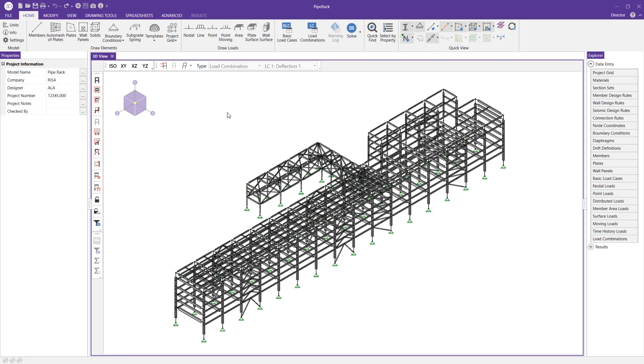To showcase this, I'm going to attempt to draw some horizontal bracing on one of these levels in my pipe rack structure without using the DIMLOCK tool, and then we'll see what it's like to draw with it.